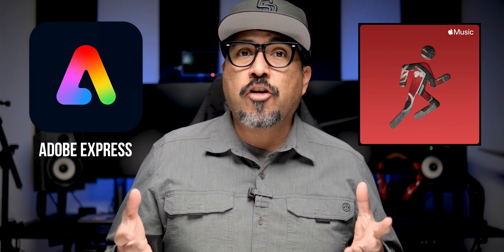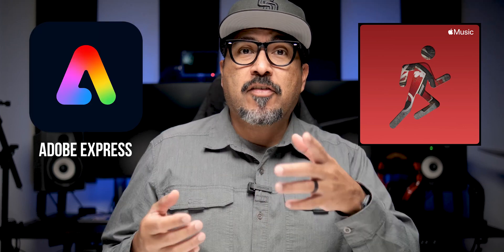The other day I was scrolling through Apple Music on my phone and I saw this graphic pop up. It caught my attention, it looked really neat, and I thought, hmm, I wonder if I can make this in Adobe Express.